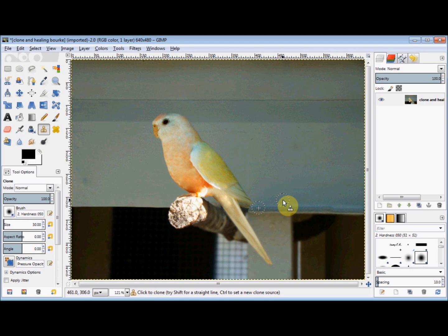Now that only took a couple of minutes, and as you can see the bird stands out now, not the background. If you want to see more, you could check out my videos on removing wrinkles with GIMP, and repairing and restoring photos with GIMP. But if you have any problems or suggestions, please just leave a comment.